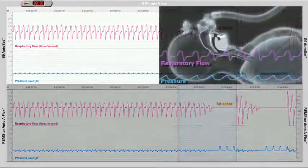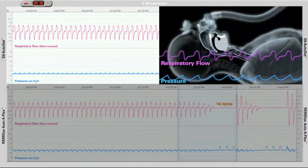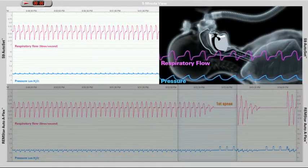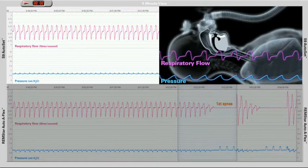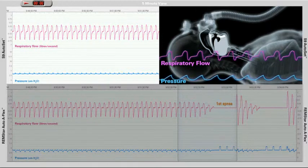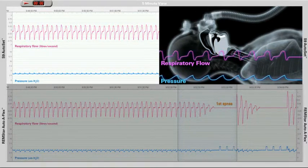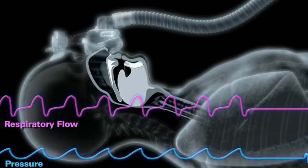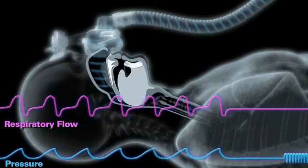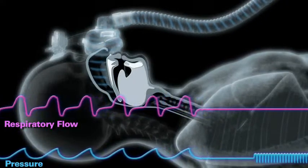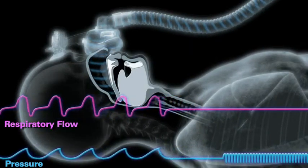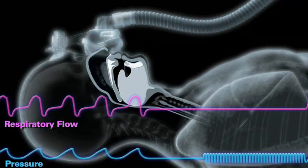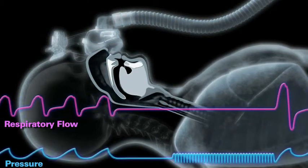ResMed's enhanced Autoset algorithm now incorporates the central sleep apnea detector. This uses a forced oscillation technique to determine whether the airway is open or closed during an apnea. Small oscillations in pressure are added to the current device pressure. The CSA detector uses the resulting flow and pressures to measure whether the airway is open or closed.